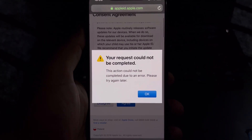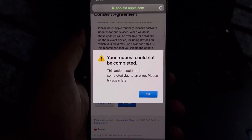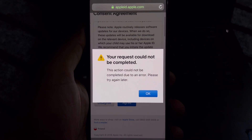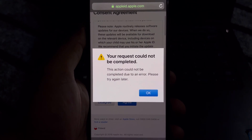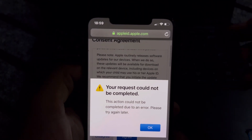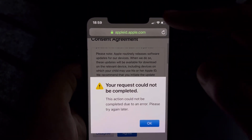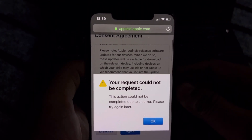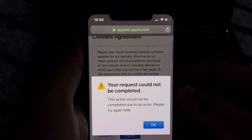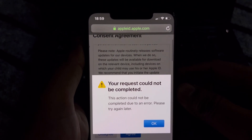Hey everyone, welcome back to the channel. In this video I'm going to show you how to fix the error 'your request could not be completed, this action could not be completed due to one error, please try again' — the error you get when you try to create any Apple ID.